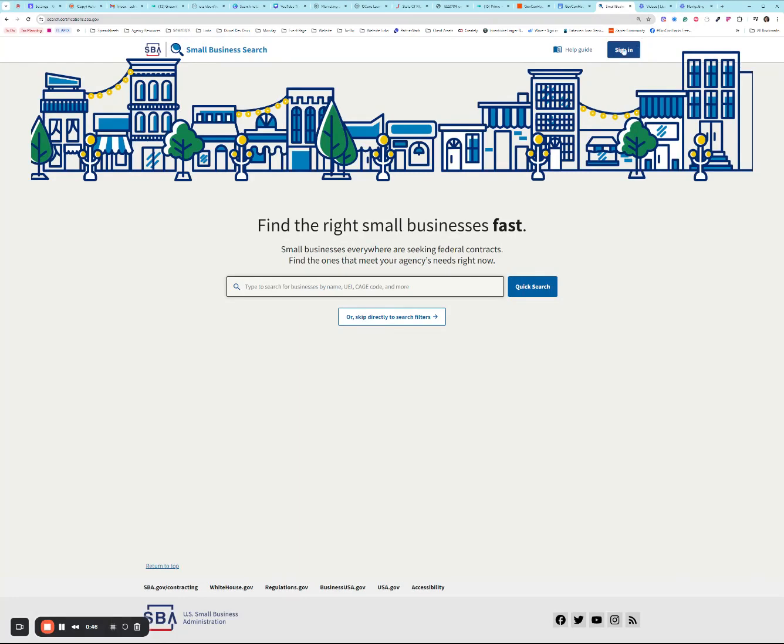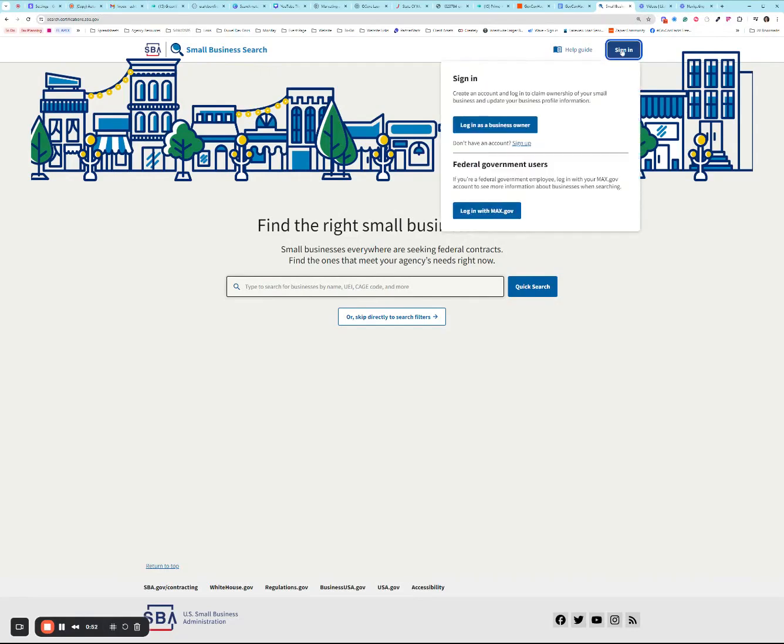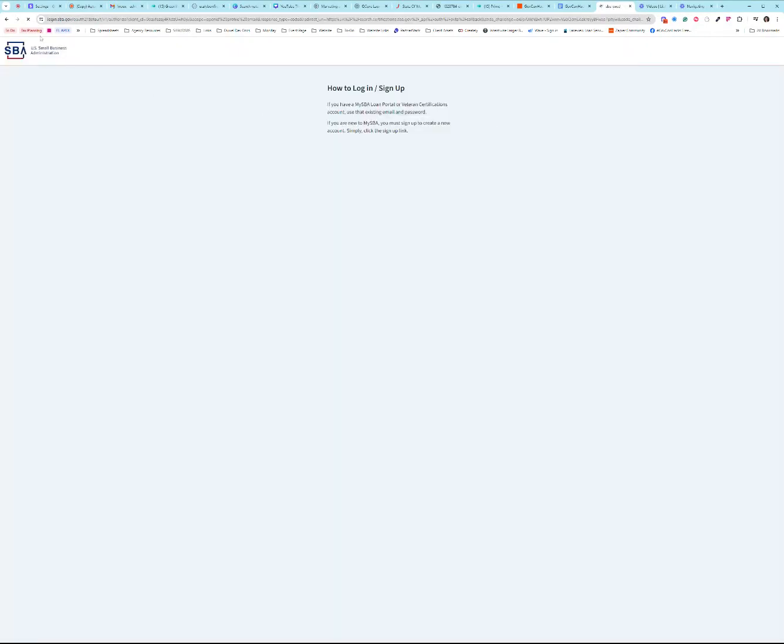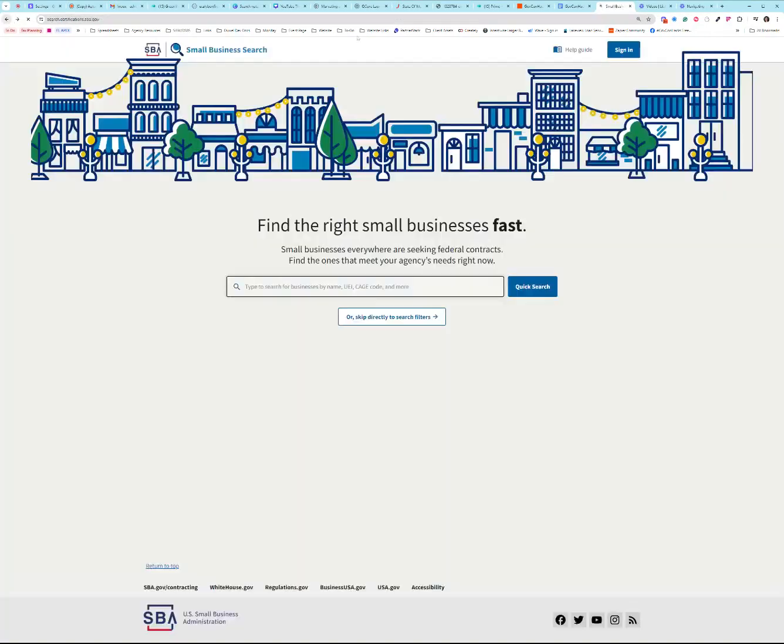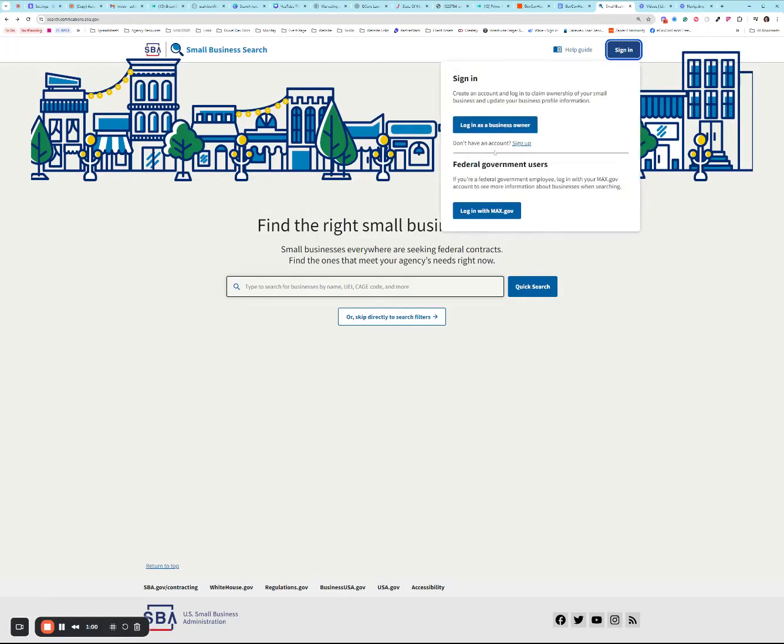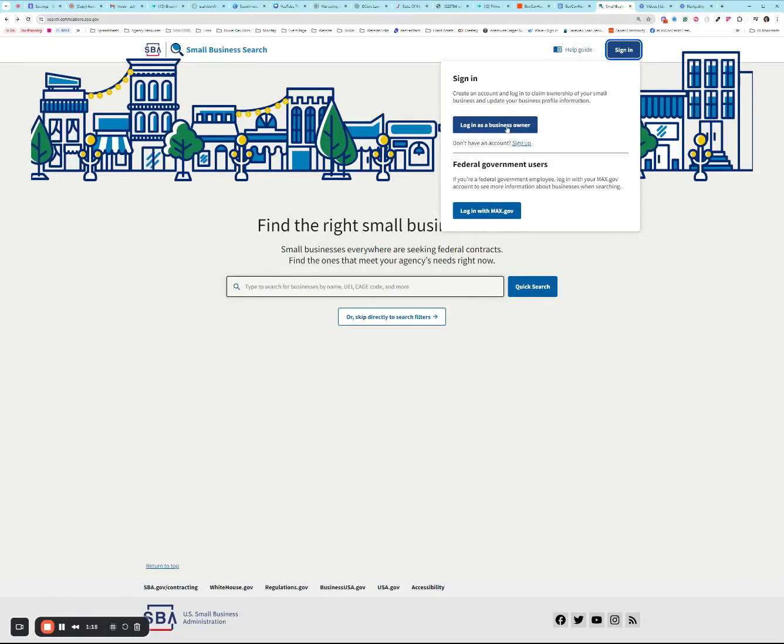This little sign in button and help guide appeared almost overnight today, so we're going to go ahead and get logged in. In the instance that you don't have an account with the SBA, you're going to go to sign up, right underneath the login as a business owner. For me, I do have an account. Now in order to sign up, you are going to need handy the UEI, CAGE code, and your tax ID number to be able to claim your profile.